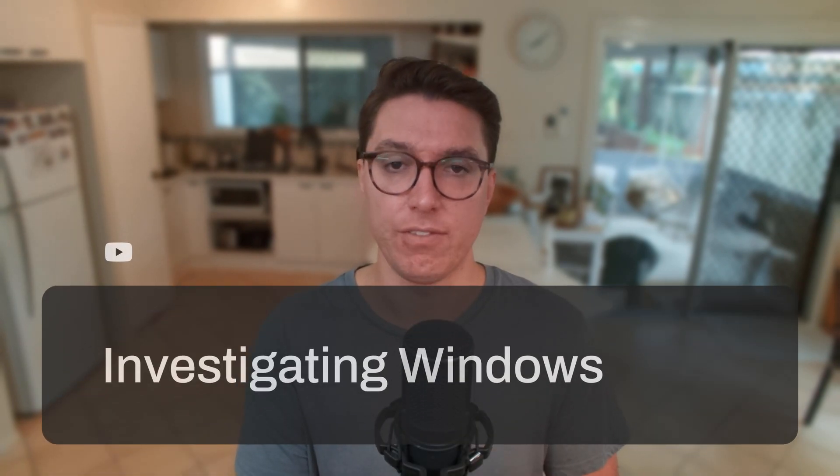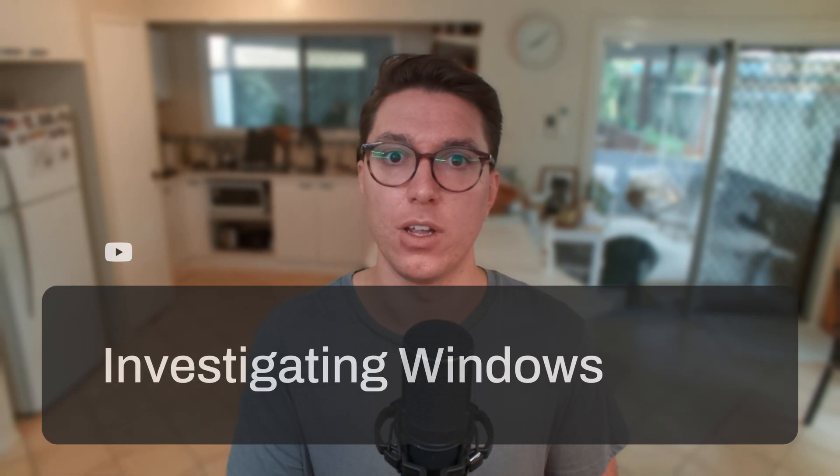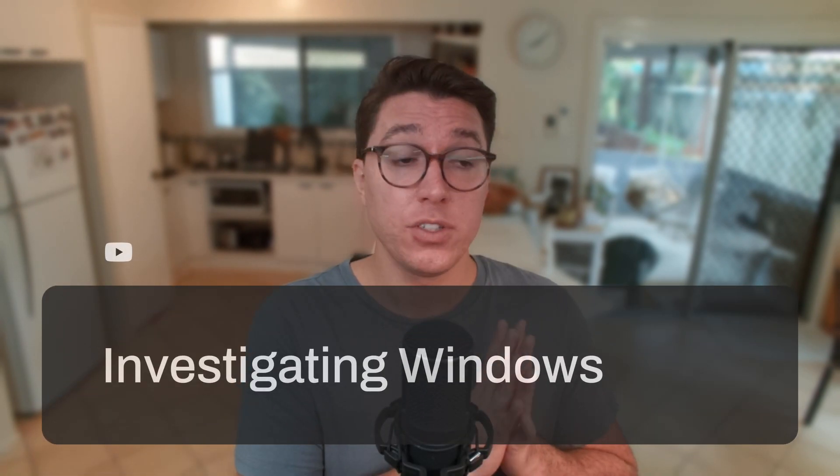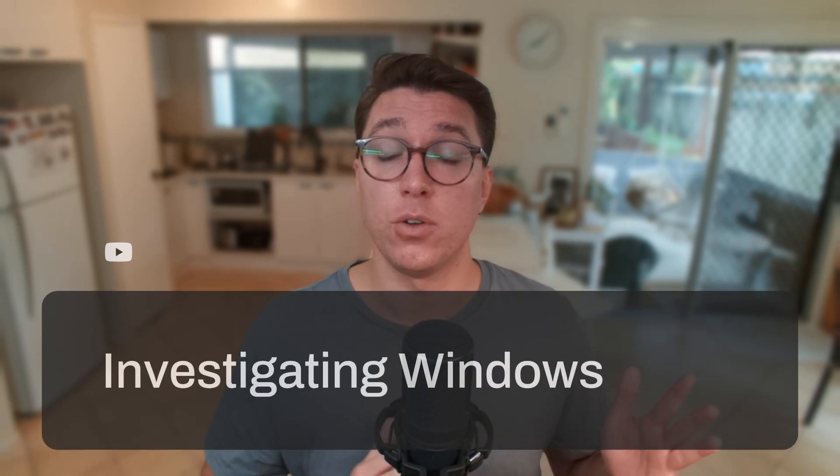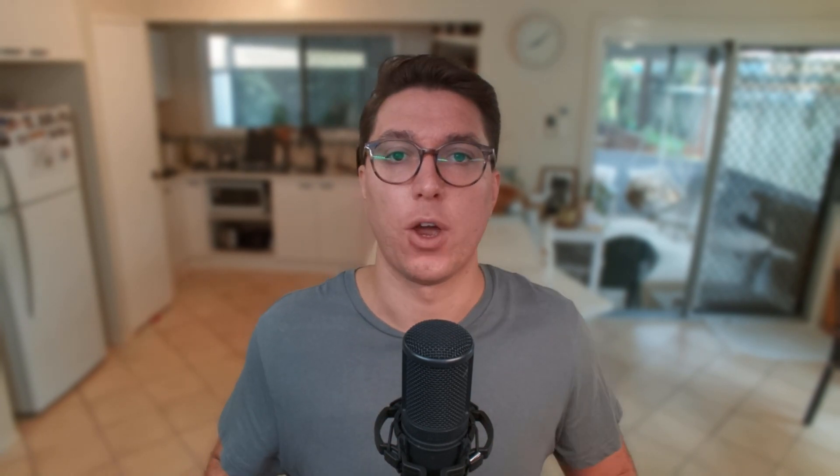On this channel we do CTFs, either jeopardy or live, and we learn together on our way to being a cybersecurity professional. On today's video we'll be going over another TryHackMe room called Investigating Windows. For my notes on this room and all my others and most of the commands that I use, see HackNotes in the description below.